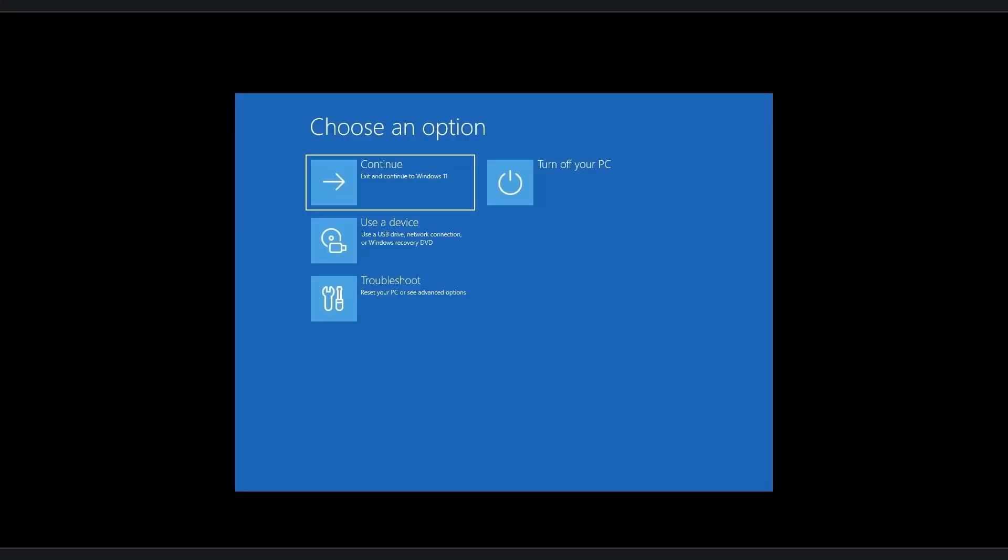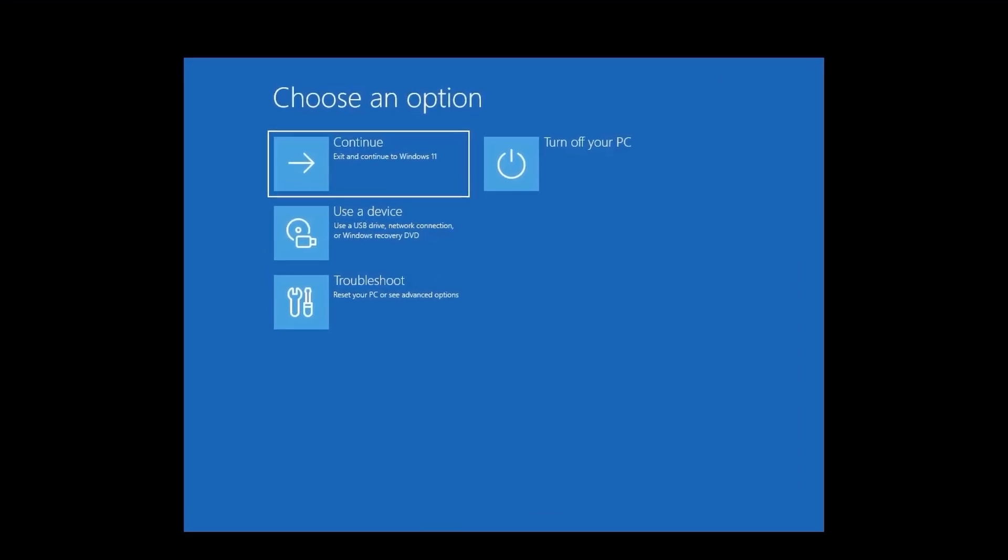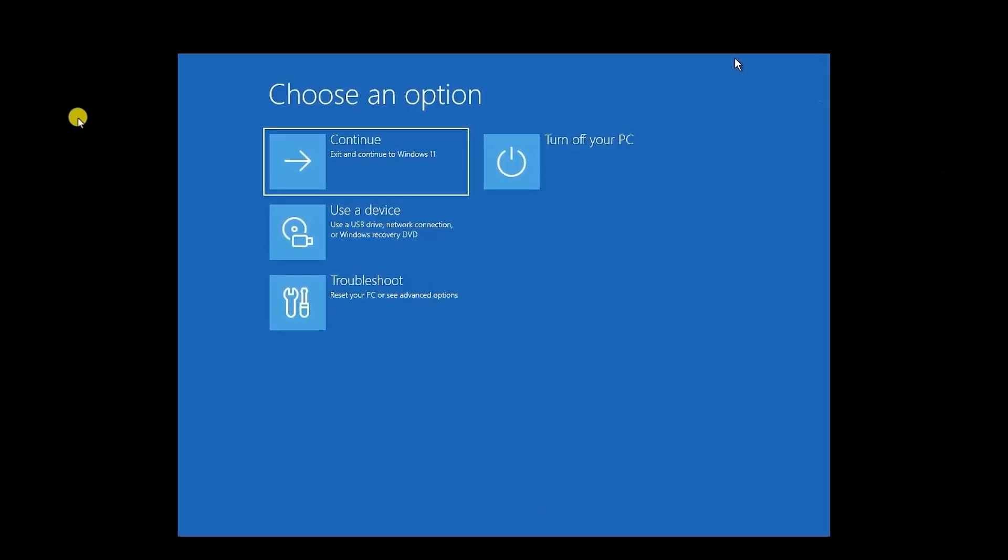This problem can be really frustrating, but by following these simple steps you should be able to get your system running back to normal. So without wasting any more time, let's jump right in.